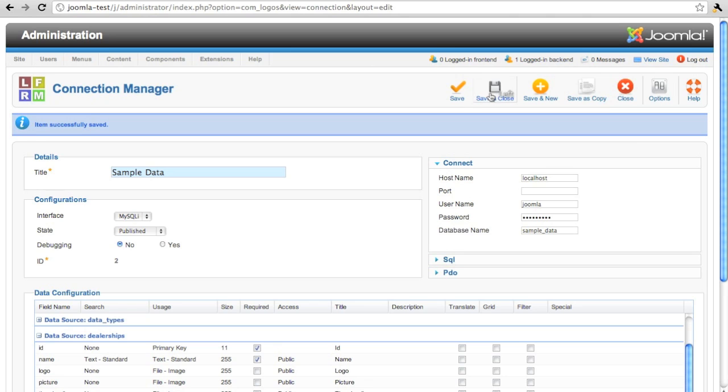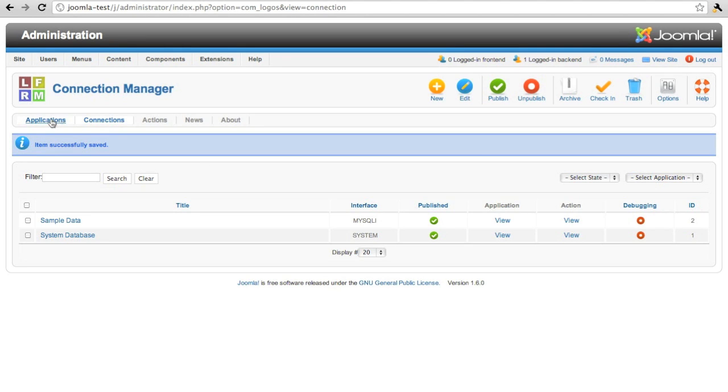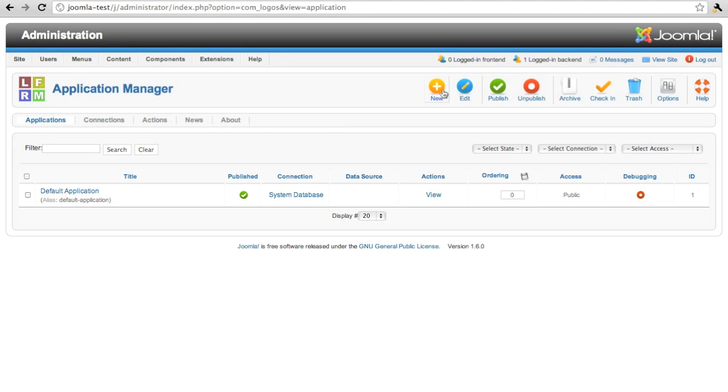We'll change some of the titles, and we'll leave the rest to the defaults. We've created the connection. We've configured the connection. So now we can create an application.